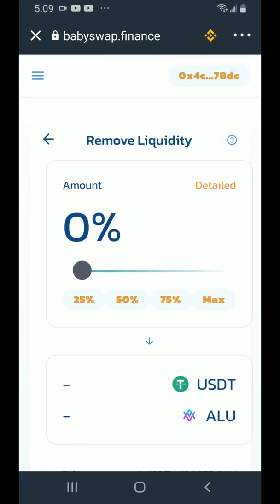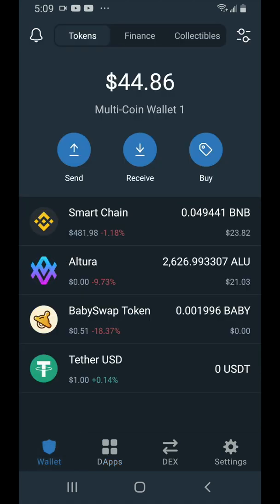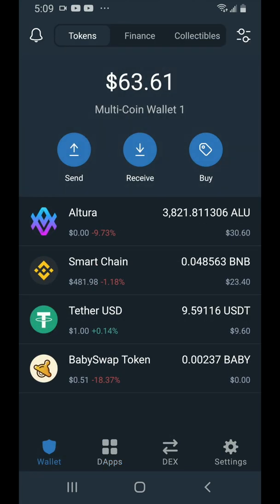Tap the X in the top left, tap on wallet, refresh the wallet and you'll see your Altura tokens and your BEP20 Tether USD tokens are back in your wallet, along with the baby that you harvested from the interest you earned.